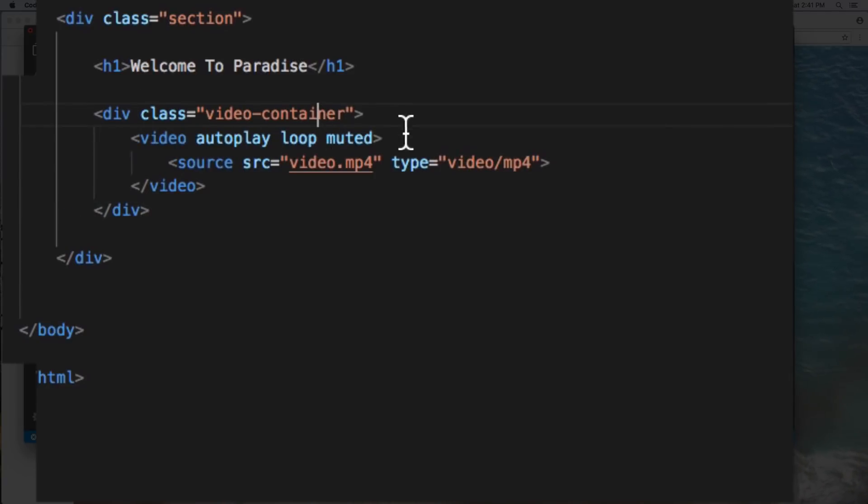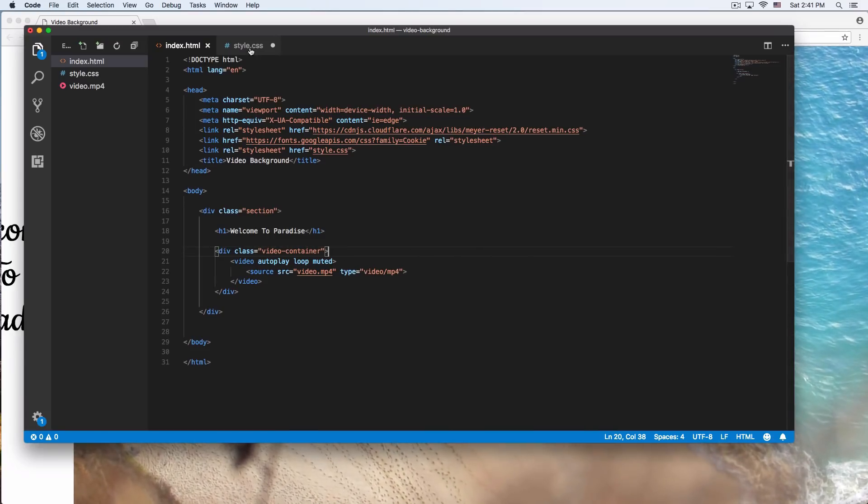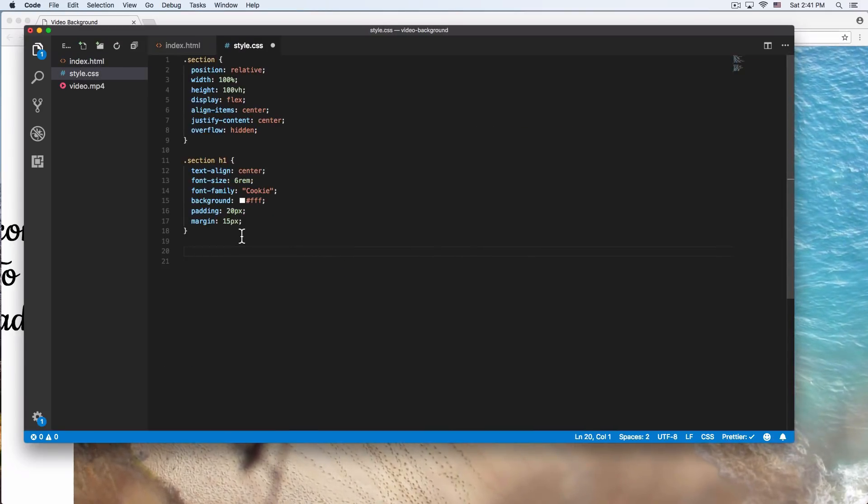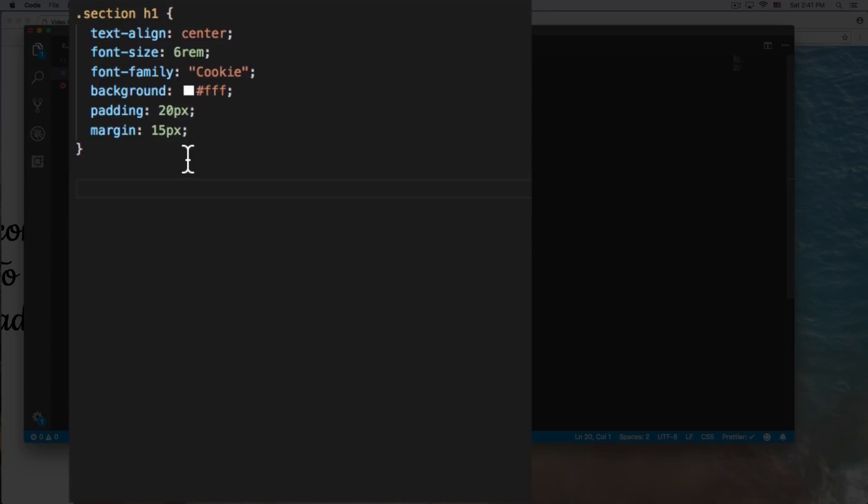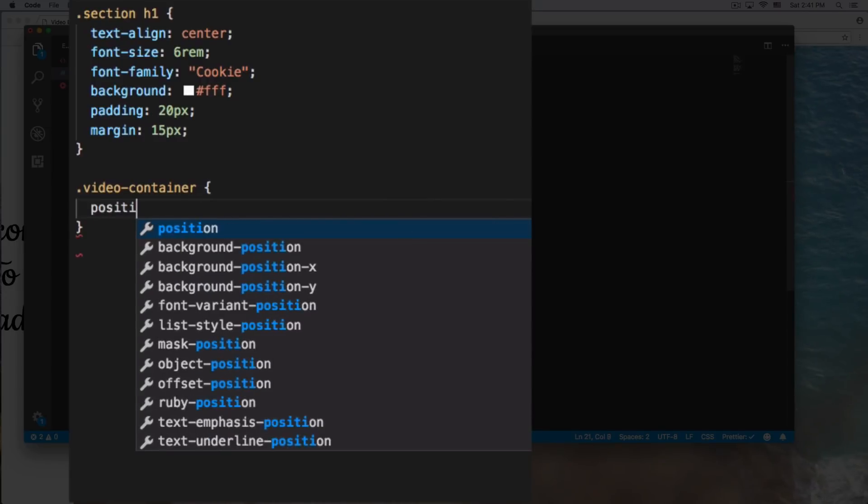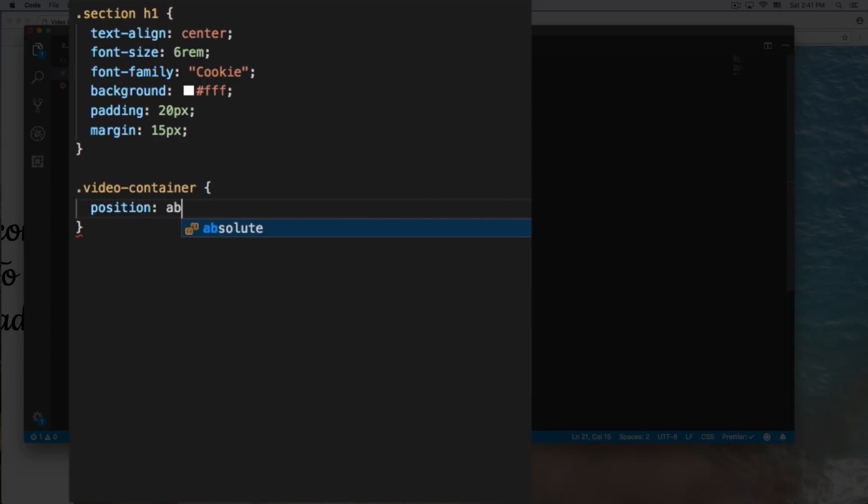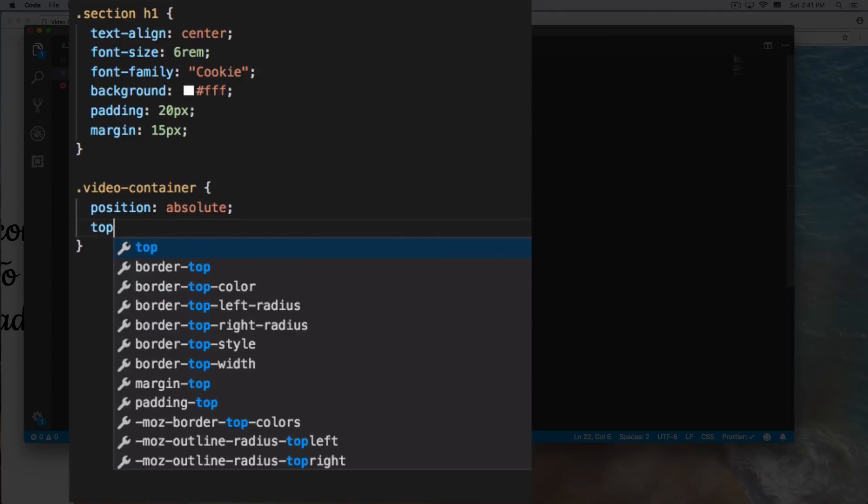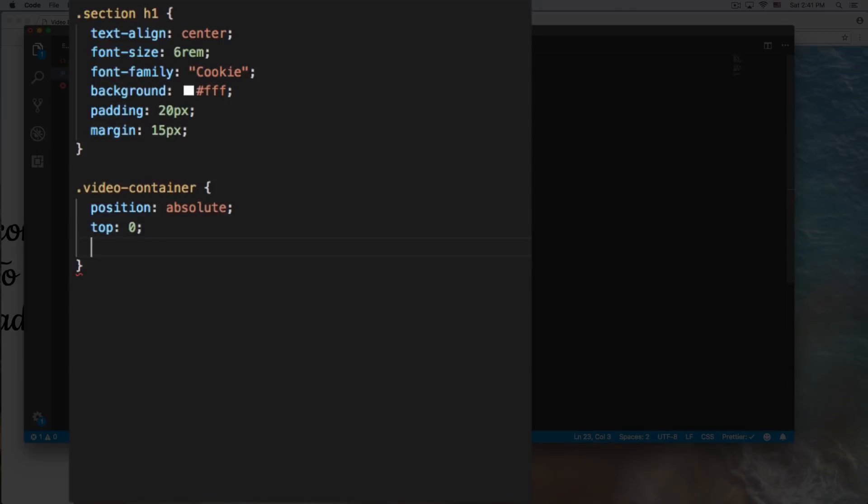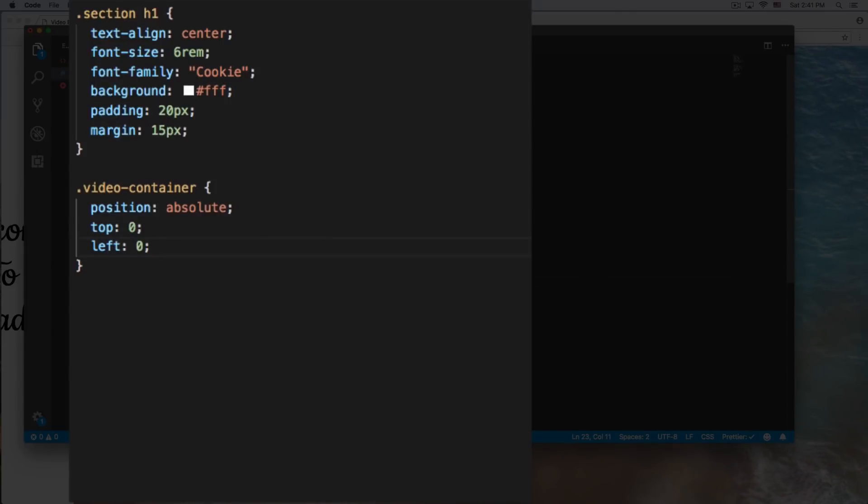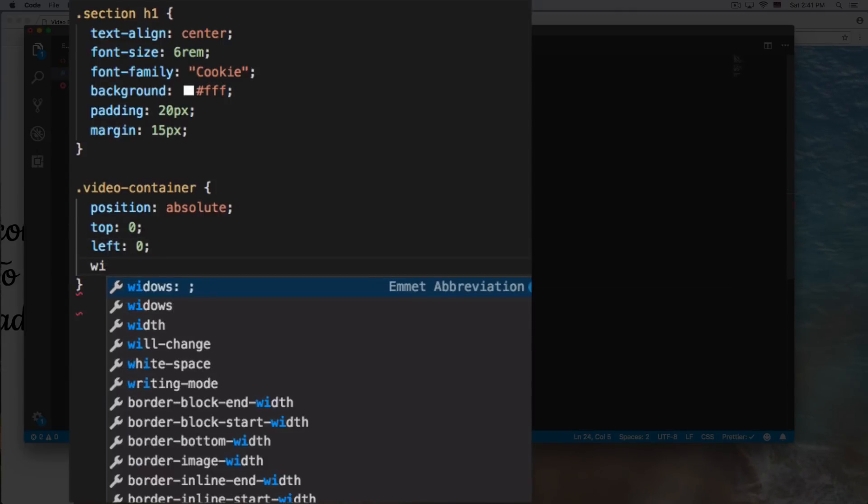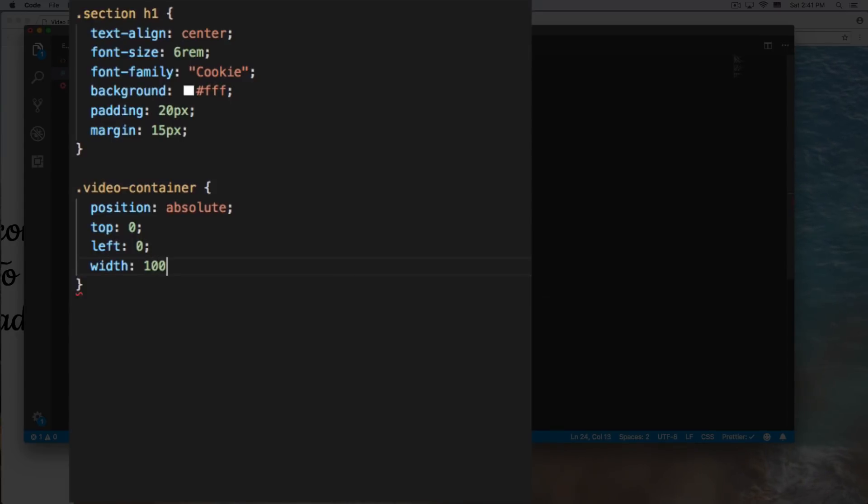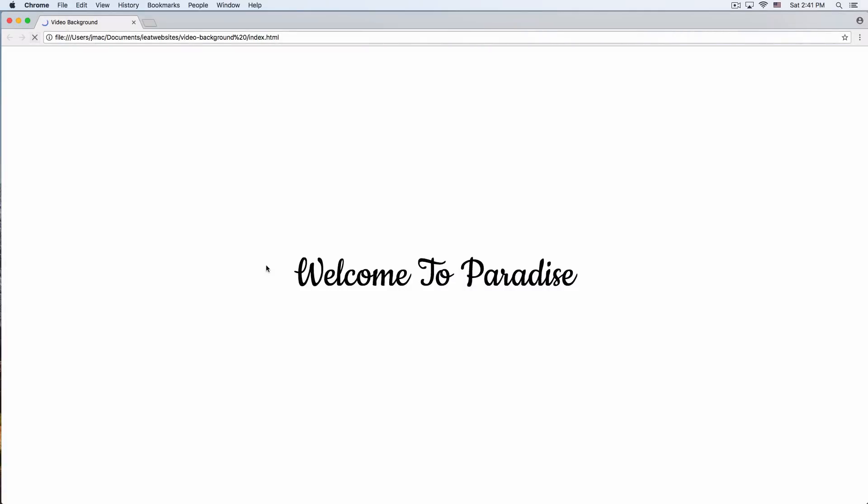So let's go and create like a video container. And you're gonna understand later why I want this video container, because I want to have more things inside this video container, not only the video. We're gonna have something else here later. So let's go here, let's create that video container. Position absolute, it's gonna be top zero, it's gonna be top zero, left at zero. Width 100 percent. All right.